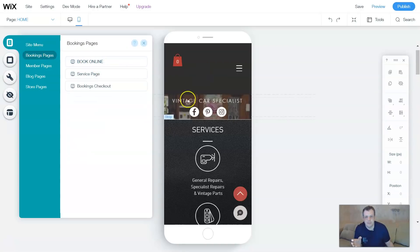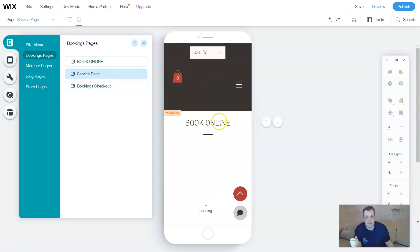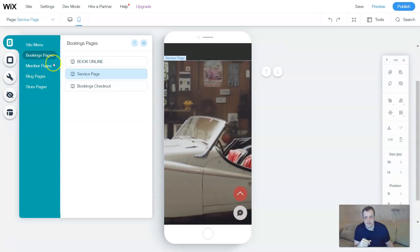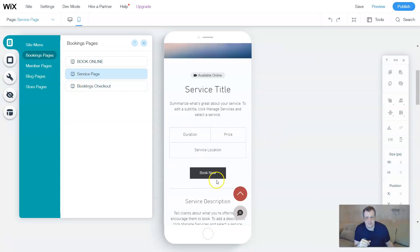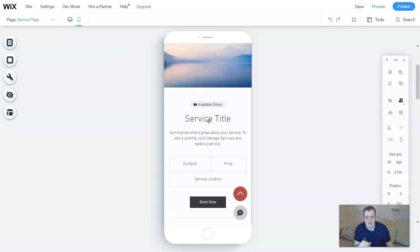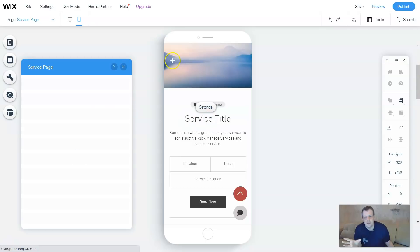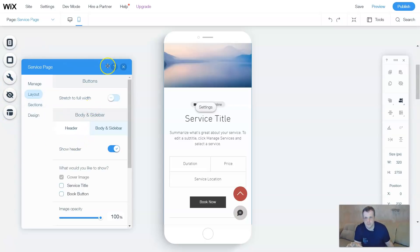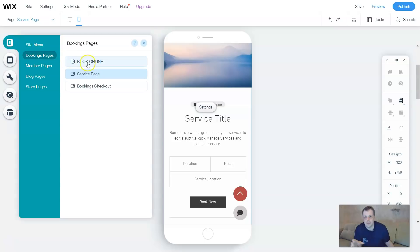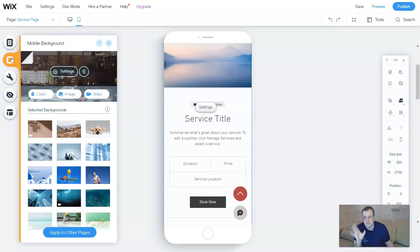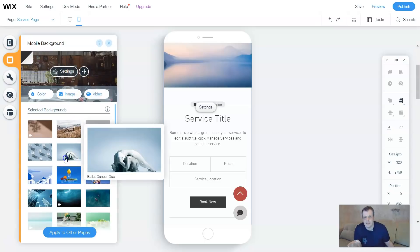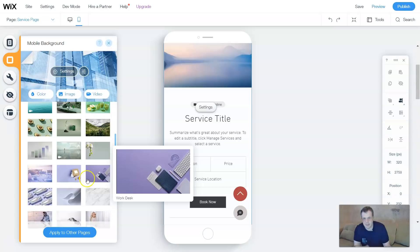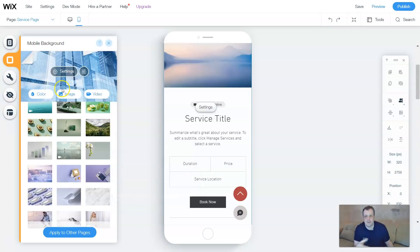Your booking pages — book online — will take you straight there. You can have your service page show up as well. You can double-click and go to settings, and it's going to load the settings for you. You can manage it, and you'll have your layout the same as you would for your desktop. That covers menus and pages, which shows you your pages and menus. The next option underneath that is mobile background — you can change the background to whatever you want.